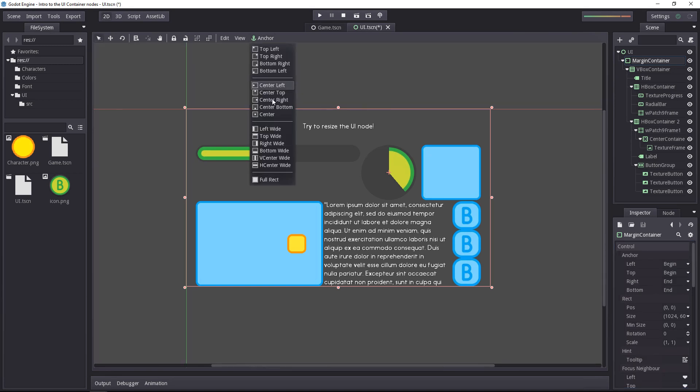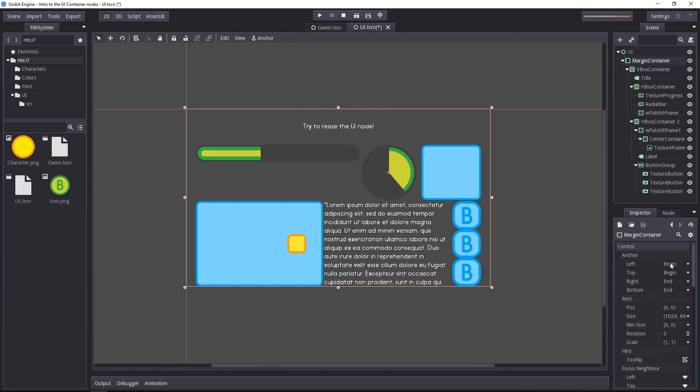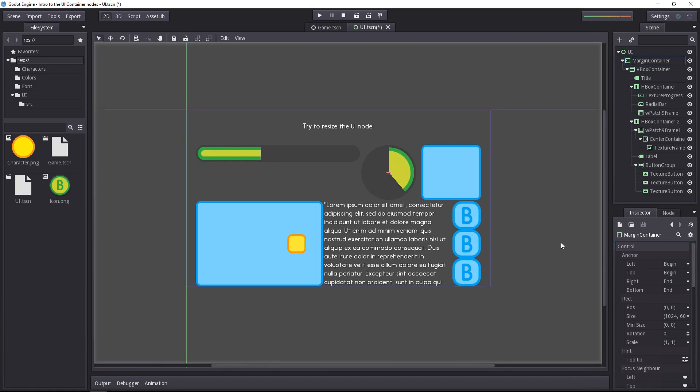When you set the anchor to use the full rectangle, the anchor property of the control node will be set as such. The left and top will be set to begin, and the right and bottom will be set to the end of the screen.